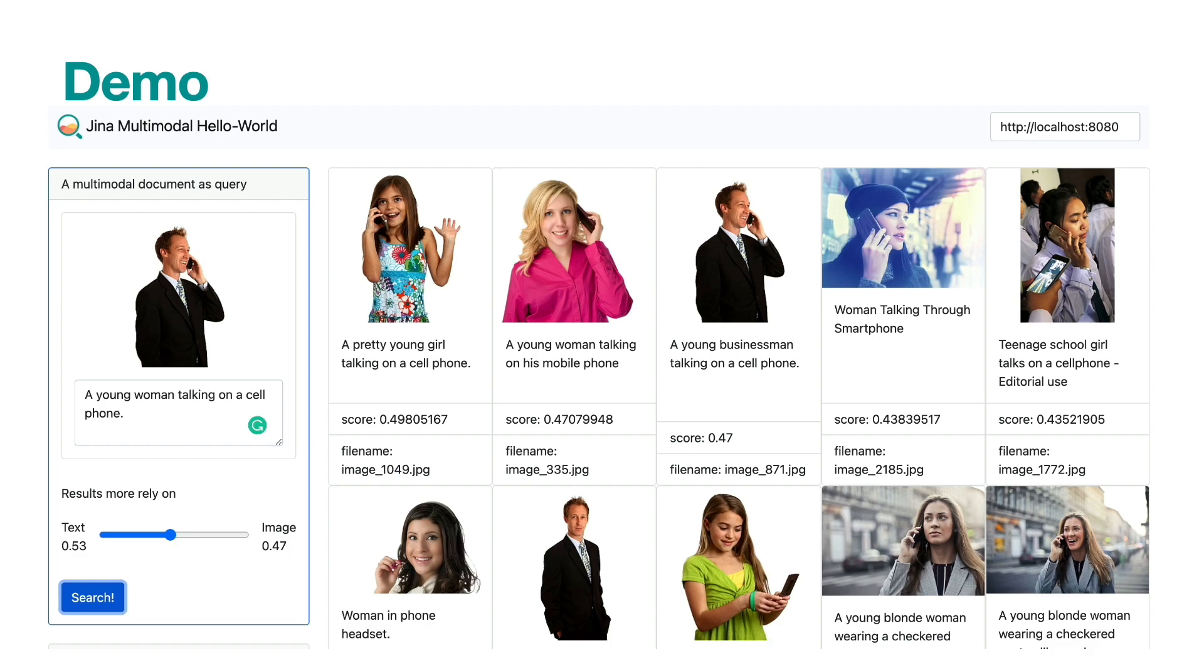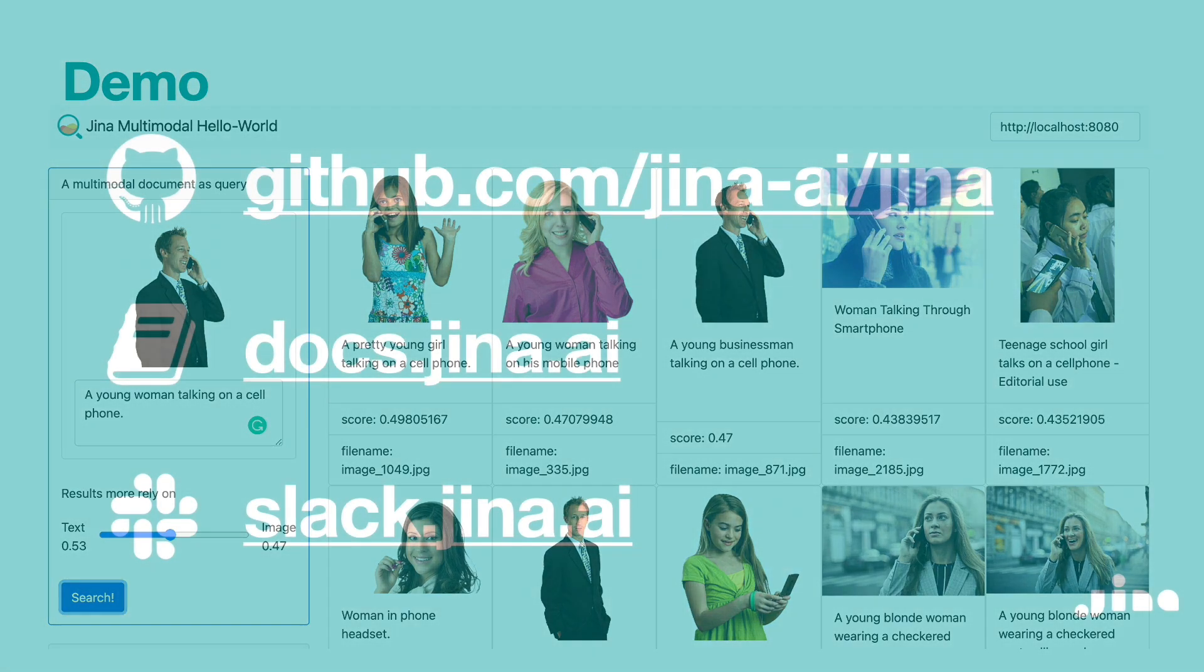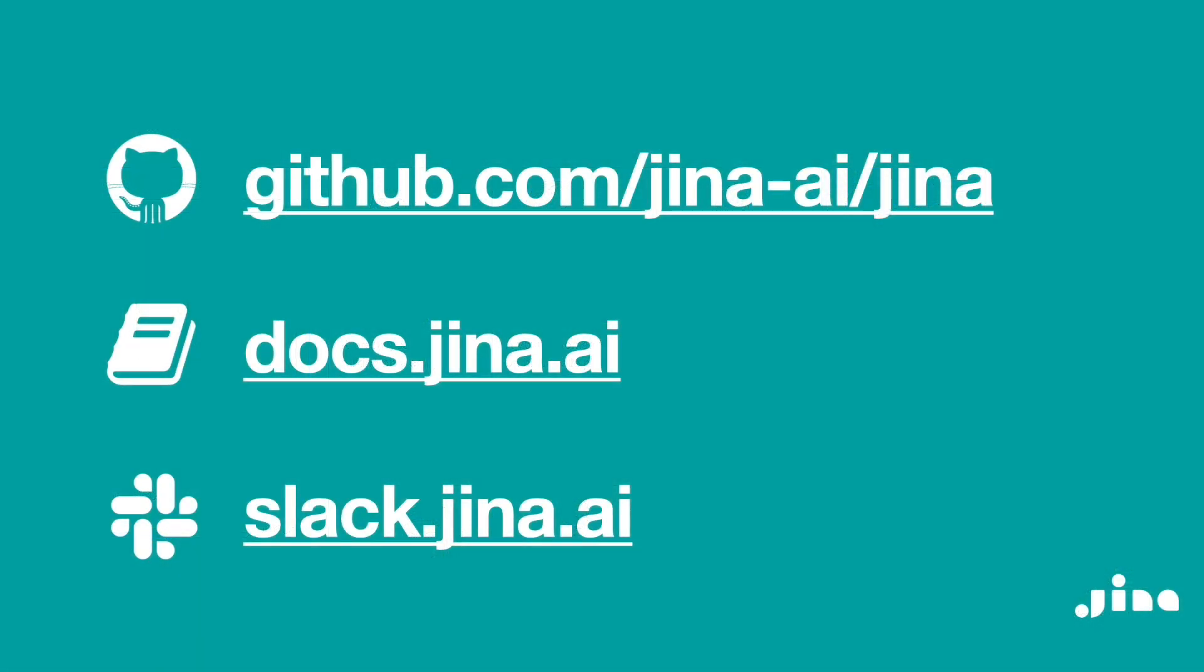If you are interested in knowing more about Jina, you can check out our GitHub repository, our documentation website, and join our Slack channel.